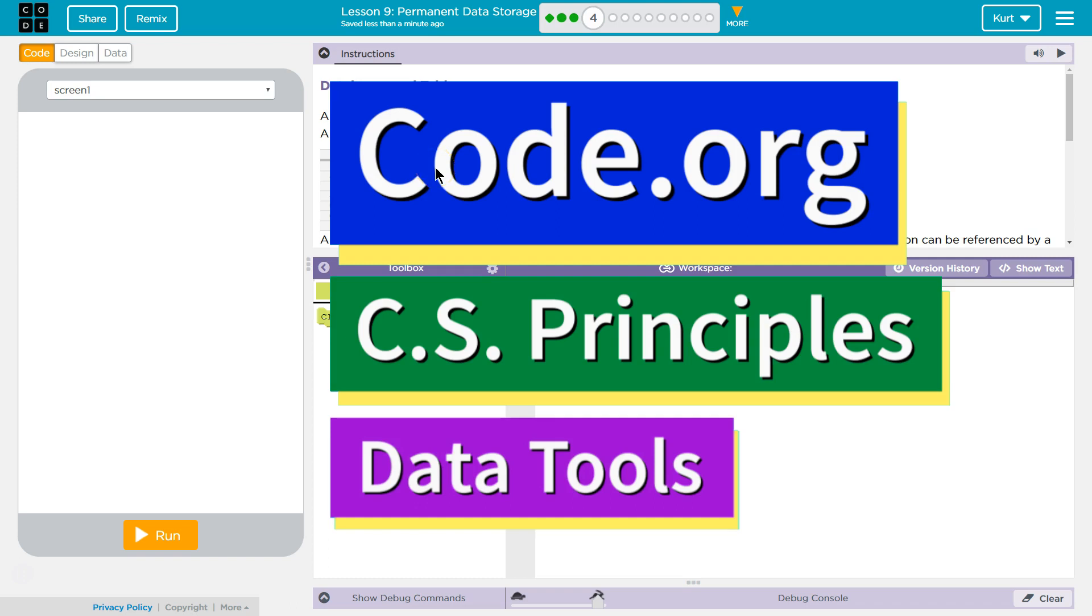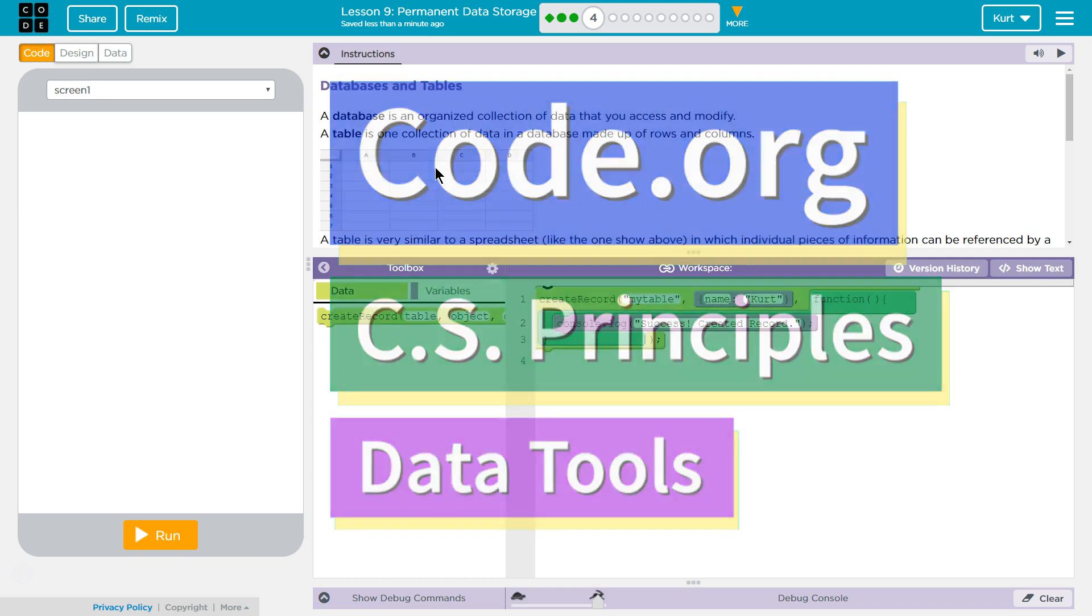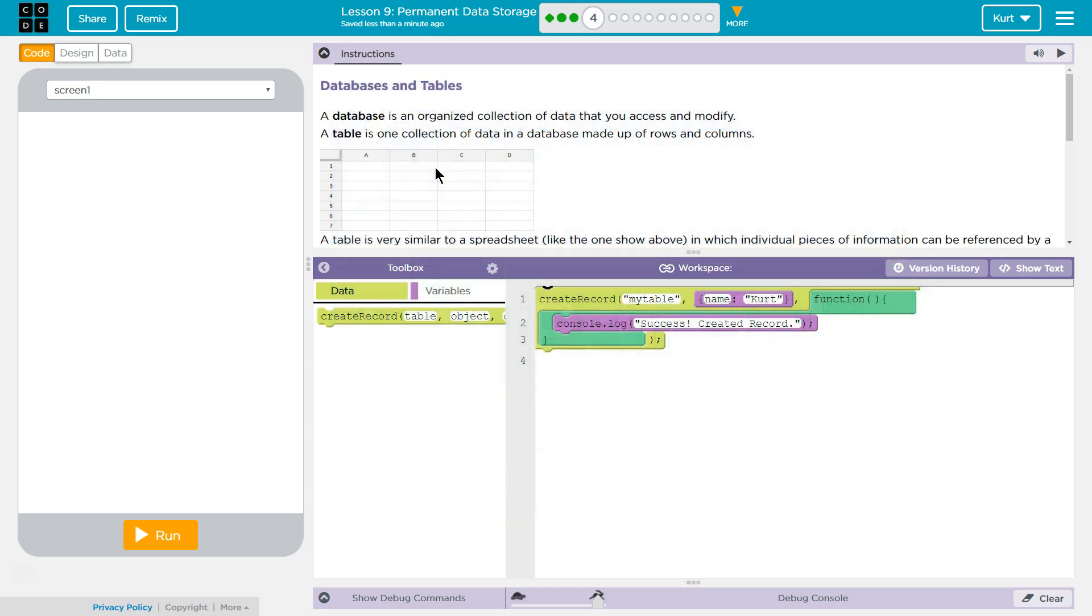This is Code.org. I'm currently working on CS Principles, their Data Tools Unit. I'm on Lesson 9, Permanent Data Storage, Part 4. Database and Tables.